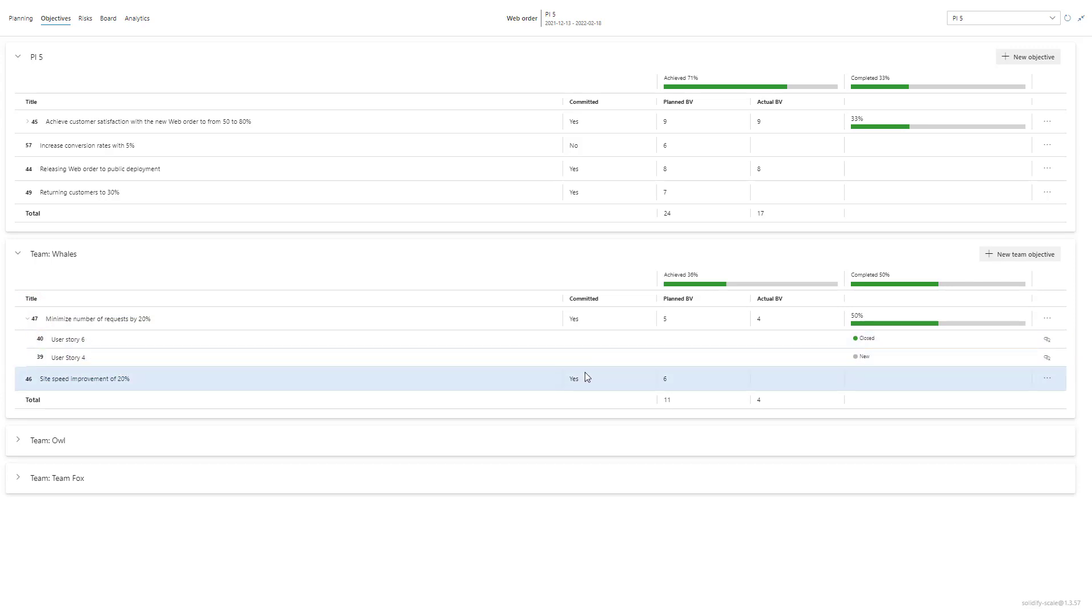This is how objectives work in Scale and good luck with your next PI planning session. Thank you for watching.